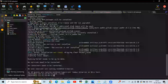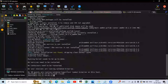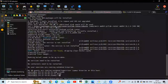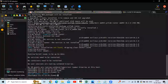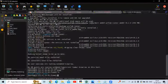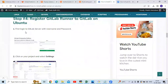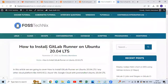In my command prompt I have already installed the GitLab runner. If I run the ls command you can see the gitlab-runner. If you don't know how to install GitLab runner, you can follow my article on how to install GitLab runner on Ubuntu.